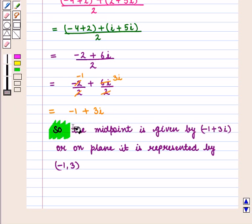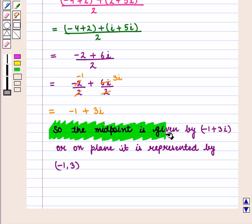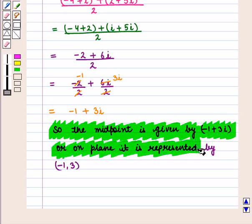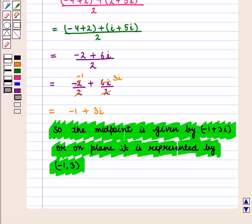So the midpoint is given by the complex number minus 1 plus 3 iota, or on the plane it is represented by the coordinates (-1, 3). Thus in this session we have learnt that in complex numbers, the midpoint of a segment is the average of the numbers at its end points. This completes our session.